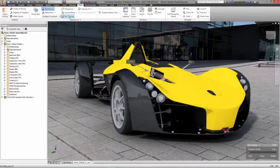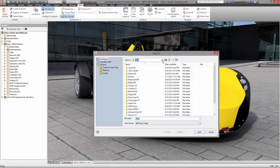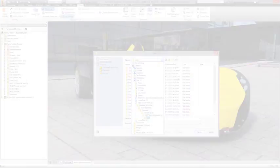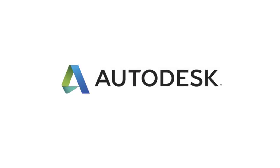Nothing helps sell your designs or your ideas quite as well as a high-quality rendering. With Autodesk Inventor, you have access to a complete set of visualization tools that are both powerful and simple to use, so you can create images that truly show how your product will look and function.